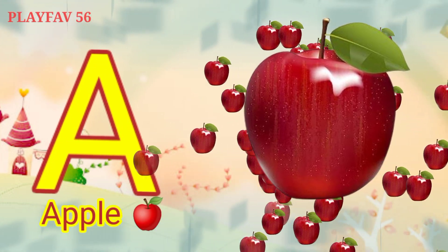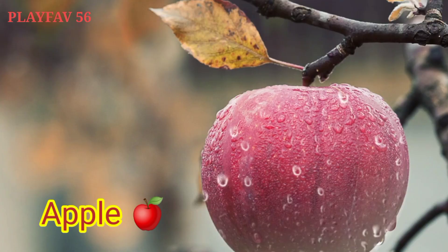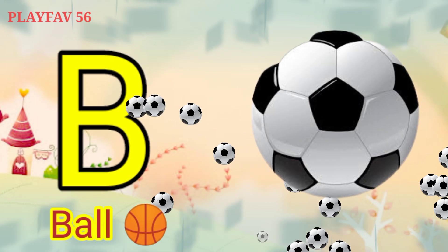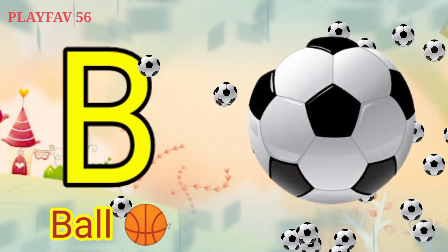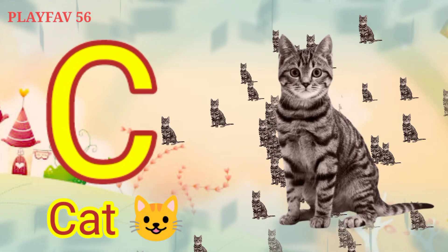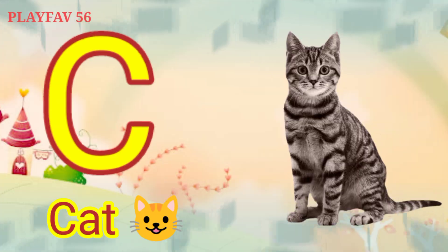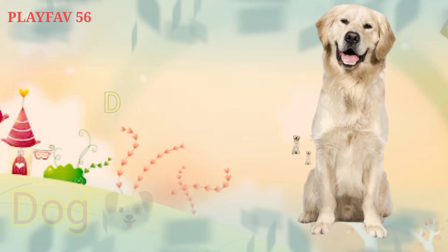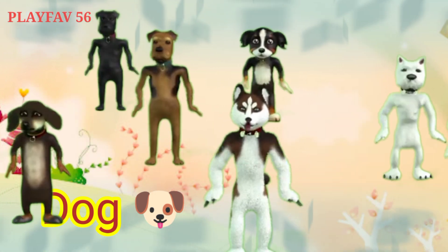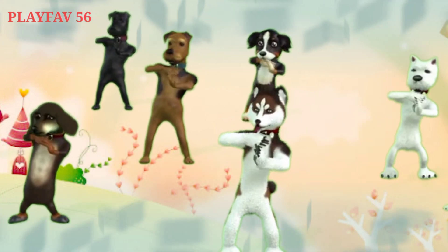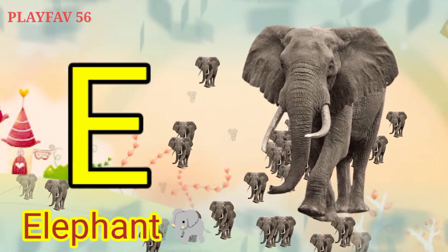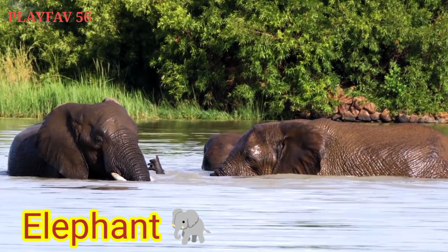A for Apple. B for Ball. C for Cat. D for Dog. E for Elephant.